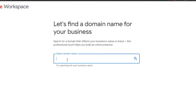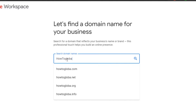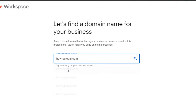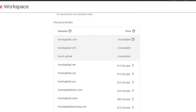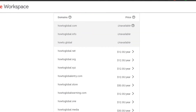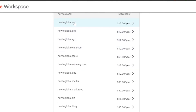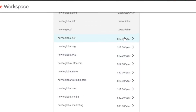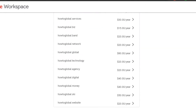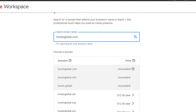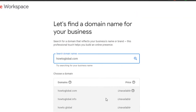Let's find a domain name for your business. My business name is HowToGlobal, so let's check if HowToGlobal.com is available. HowToGlobal.com is unavailable, and HowToGlobal.info and HowTo.Global are also unavailable. The available options shown here include HowToGlobal.net, HowToGlobal.org, and HowToGlobal.media. You can get a domain name for around $12 per year, which is pretty amazing. This is how you get a domain name with your Google Workspace.